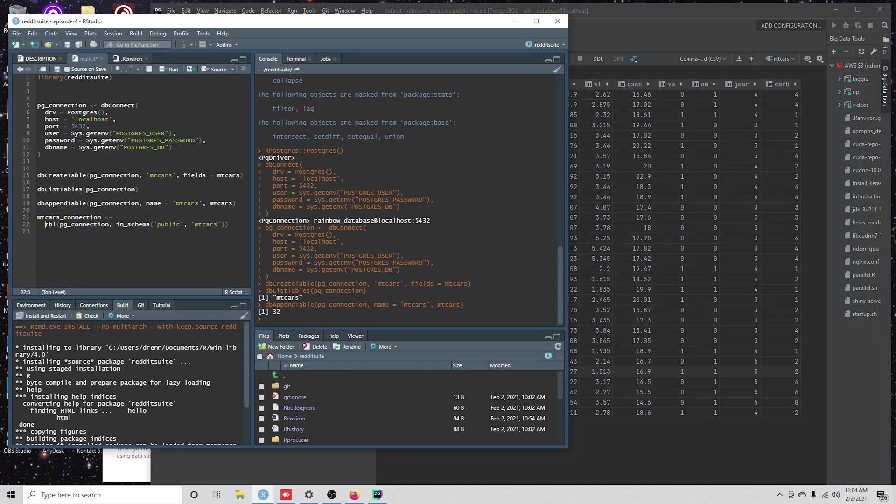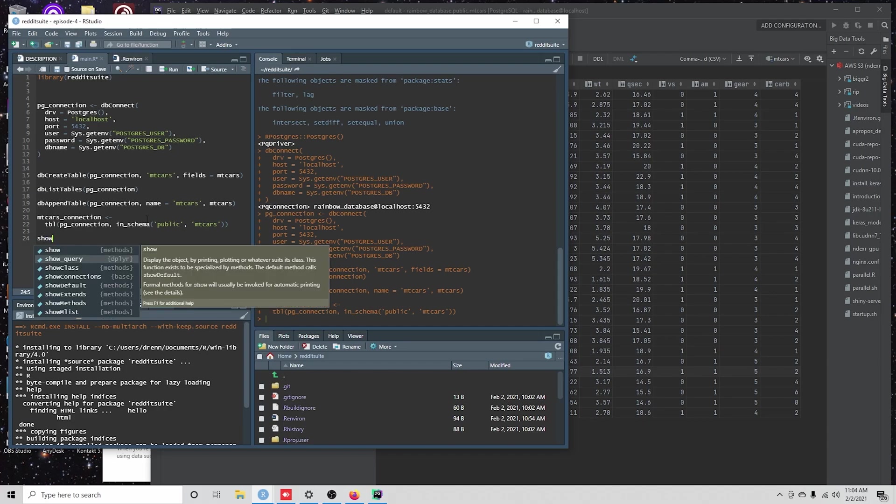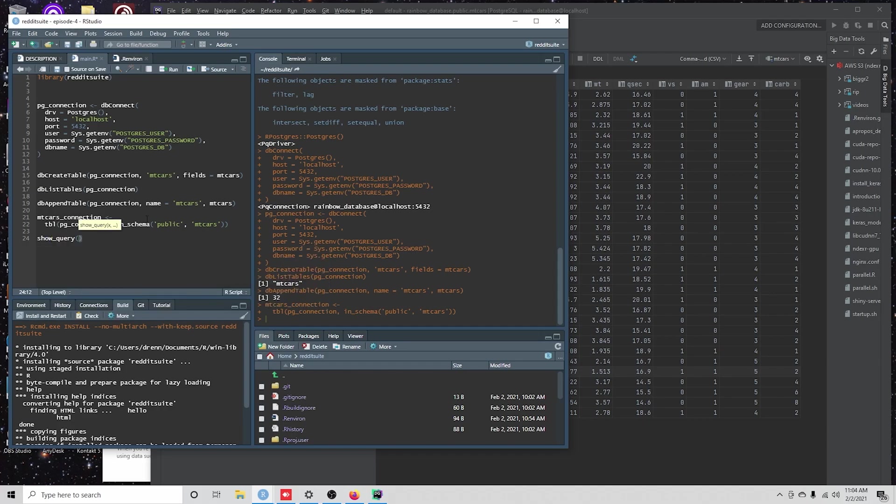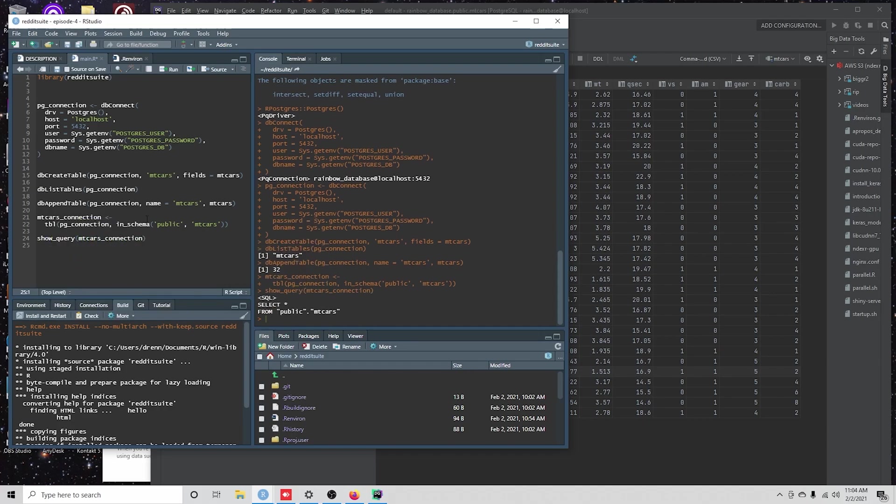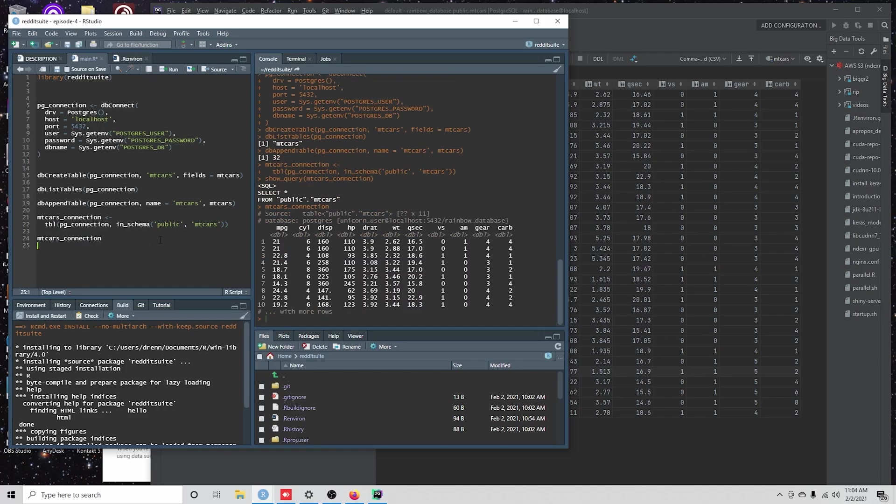And I'm going to call this mtcars connection. And what we have here is a SQL query that we're going to start building. So if I did show query here and I said mtcars connection,